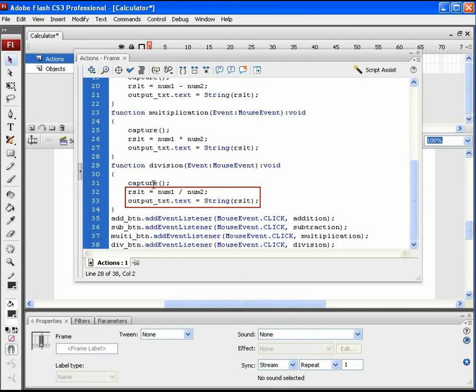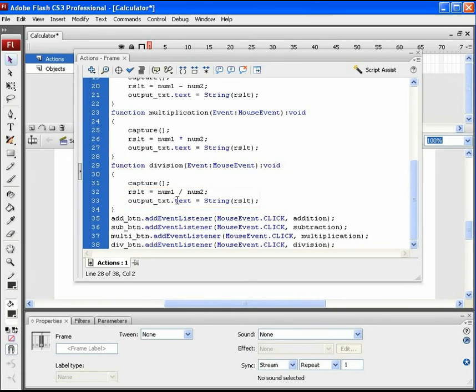The result value will be the actual division of num1 and num2. This result string value is then assigned to the output text. With this, all the function code is done.